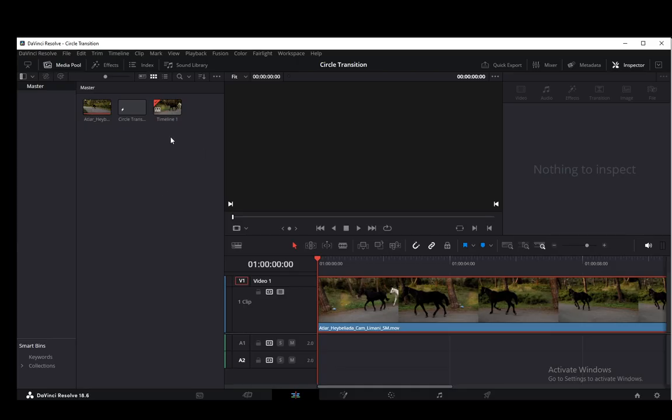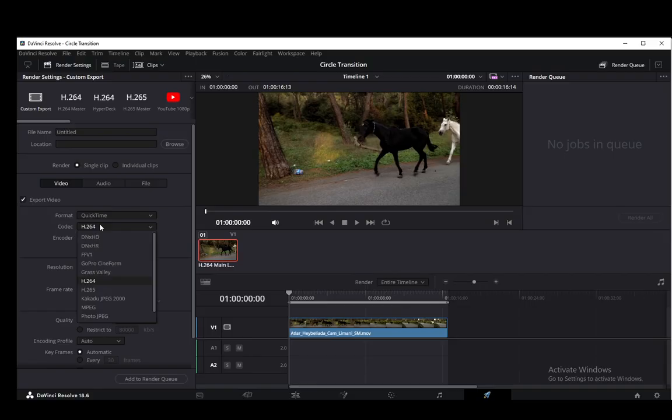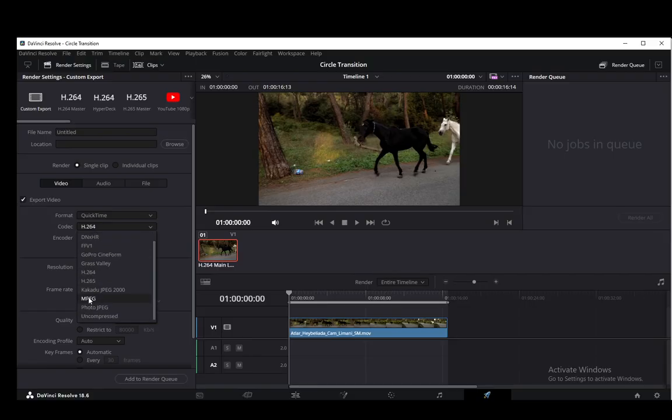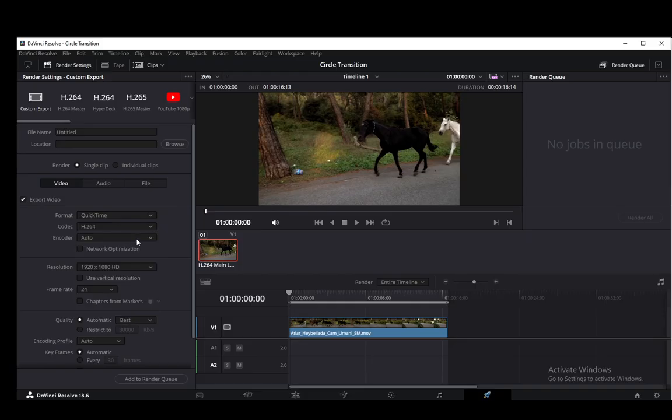If they don't, then sadly you won't be able to play your files in DaVinci Resolve. But the codecs that are supported, as you can see here, are MPEG, JPEGs, Uncompressed, DNxHD, FFV1, H.264, H.265 (those are the most common ones), GoPro Cineform, and also QuickTime.